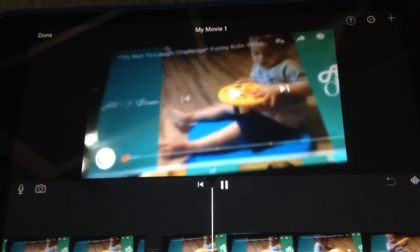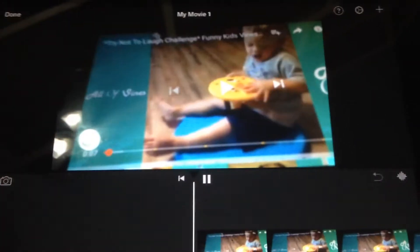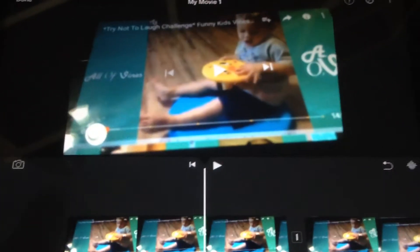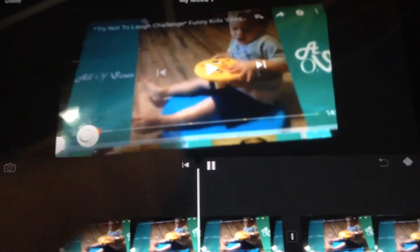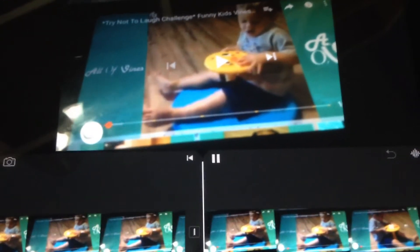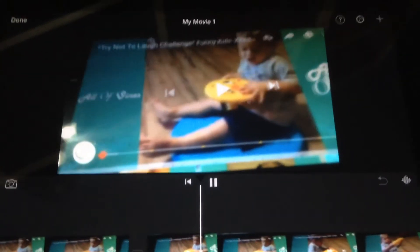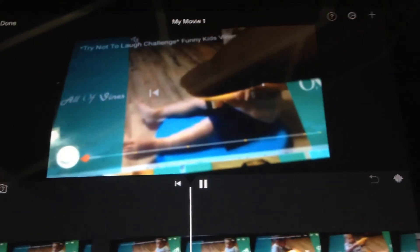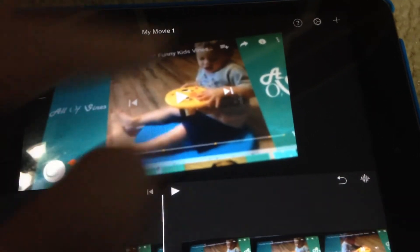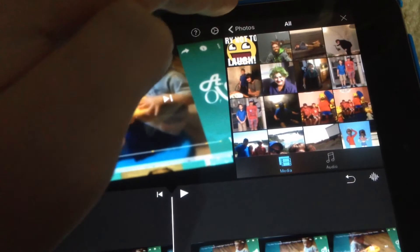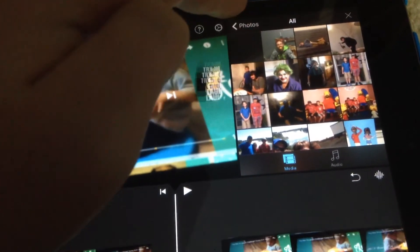And then so this is what it looks like. So let's get started, this is gonna be interesting. I can add a thing in there like a try not to laugh thing.